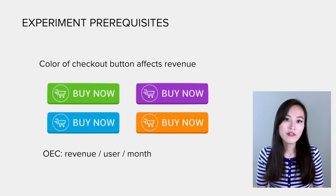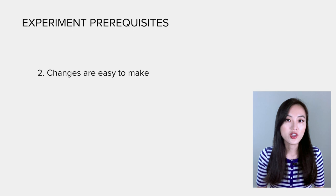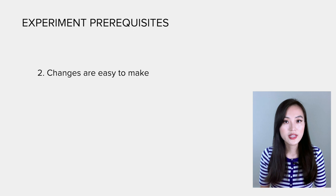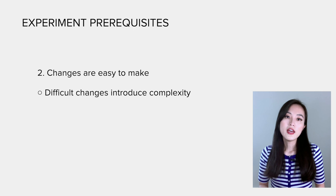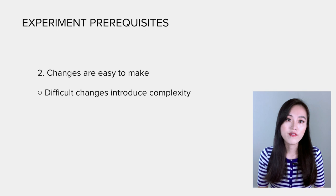The second requirement is that changes are easy to make. This should be obvious because we need to compare different variants and find one that has the highest positive impact on the OEC. If changes are very hard to make, it will introduce complexities to generate variants. For example, it'll be very difficult to redesign the whole website and consider that redesign as a variant.